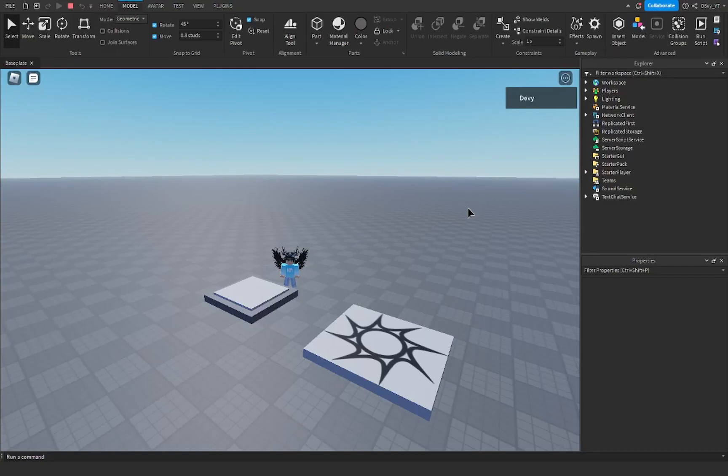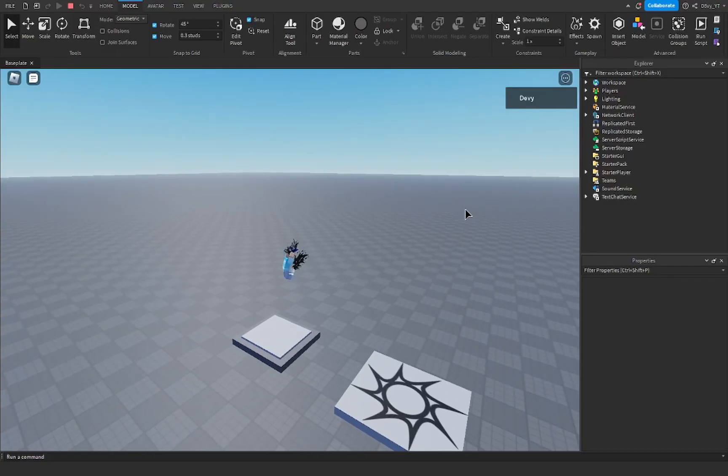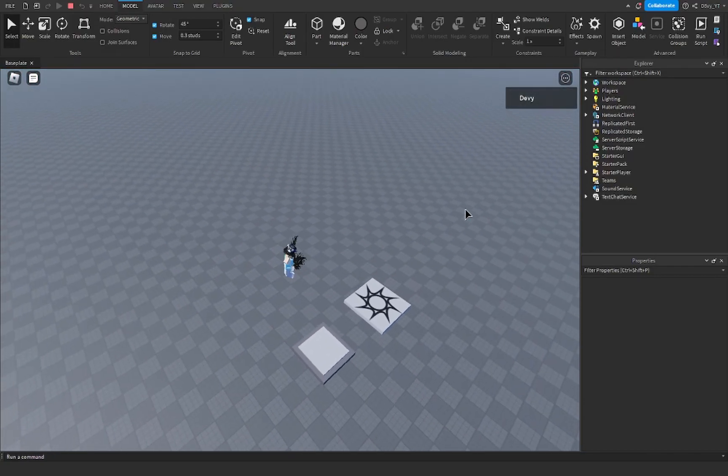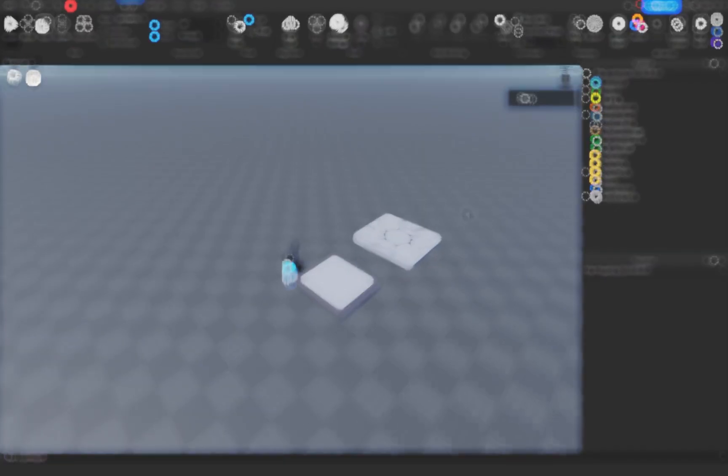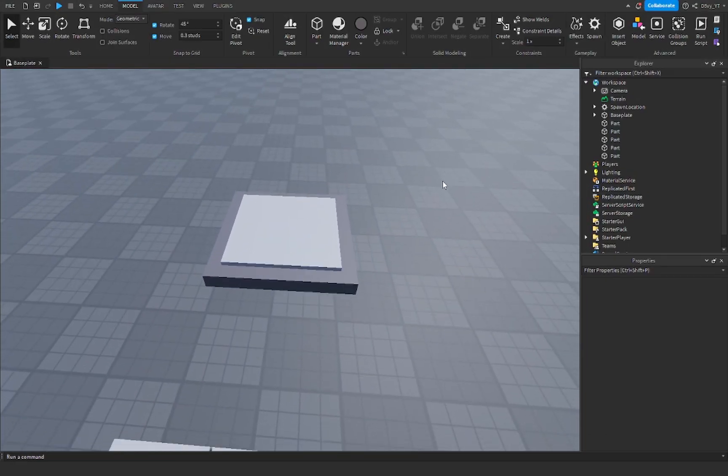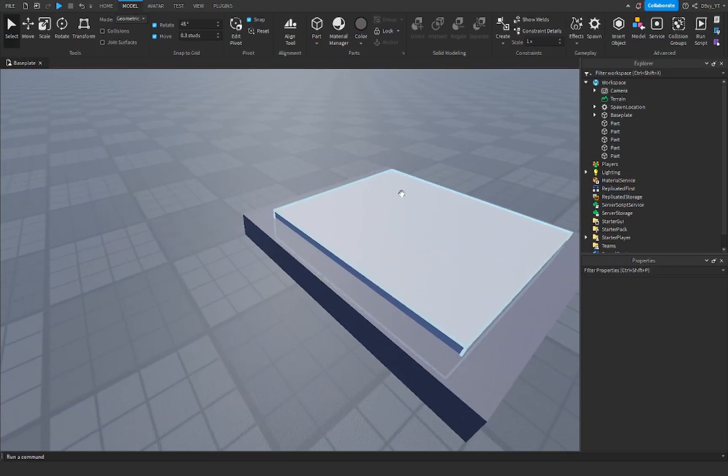Hey guys, welcome back to another video. Today I'm showing you guys how to make a bounce pad inside of Roblox Studio. Let's get started. Alright guys, so it's very simple. What you have to do first is...